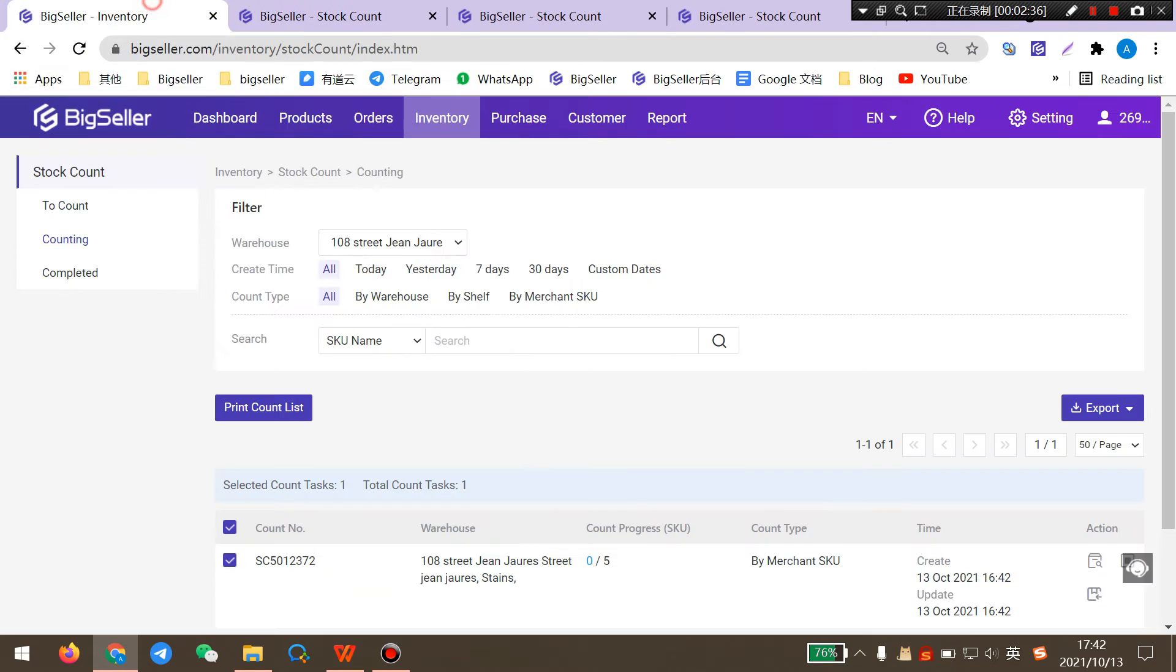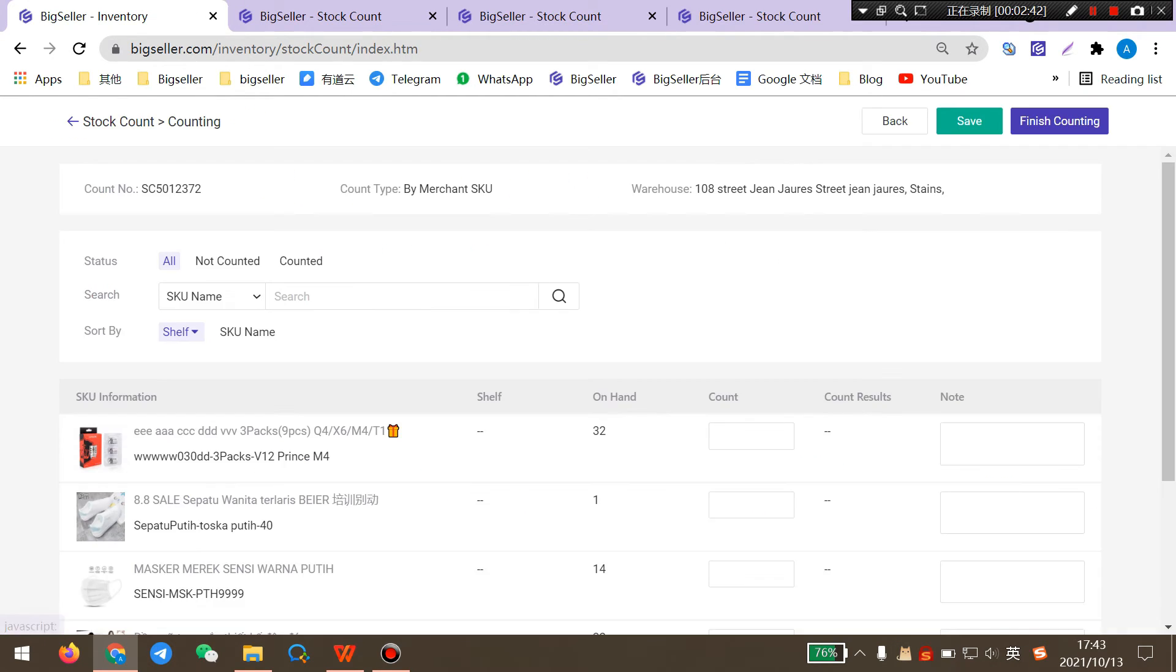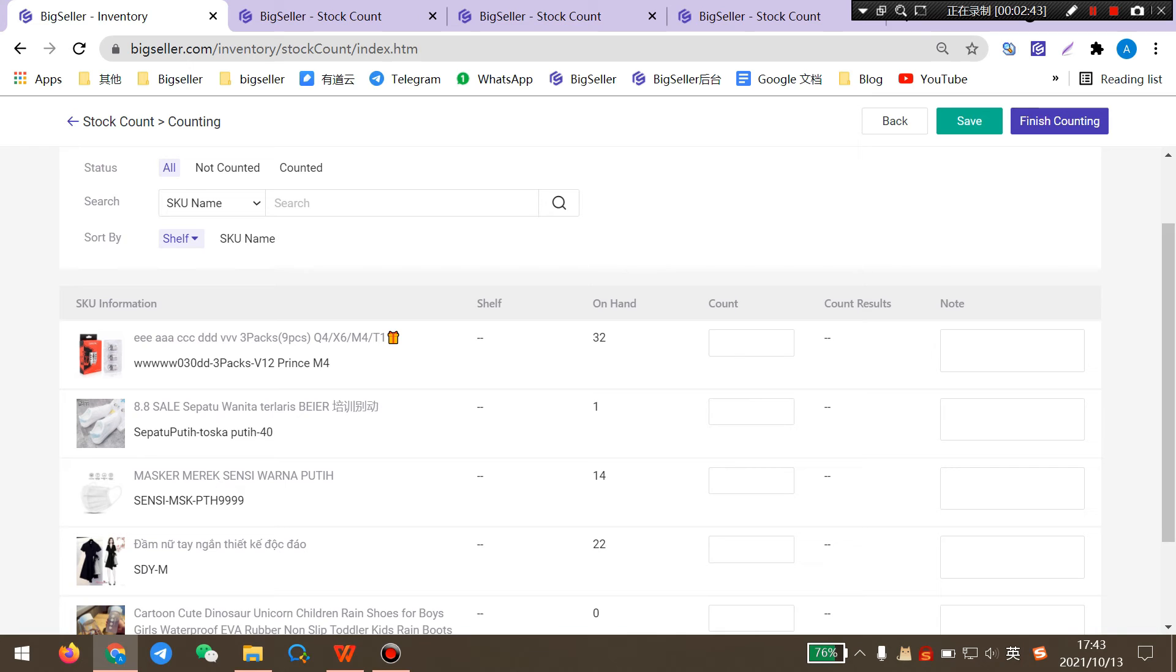After counting your warehouse, you can click here to start counting and enter the counting number.